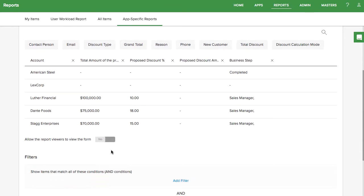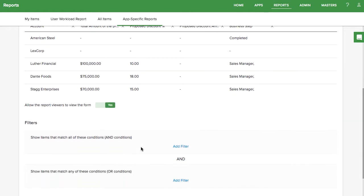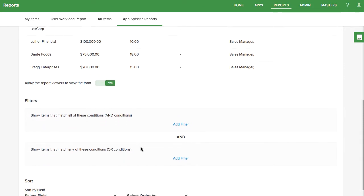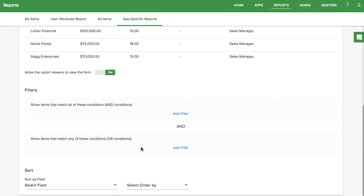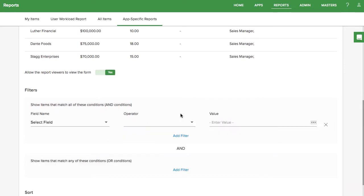There's an option to allow report viewers to see the entire form. When this icon displays, a user will only see the fields in the form that are marked as editable or read-only. Hidden fields will remain hidden.